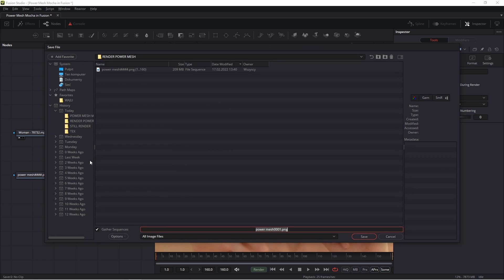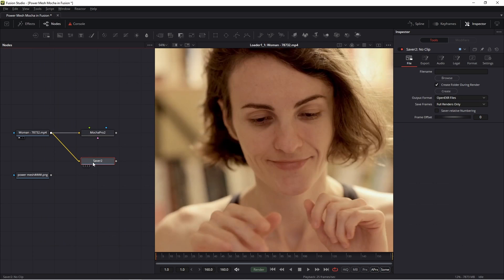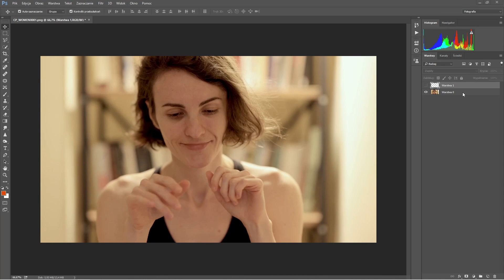I add a Saver, and this first frame I export to my disk. In Photoshop, I will draw my makeup. I'm in Photoshop — this is my first frame, this is my reference frame, and I draw my makeup.